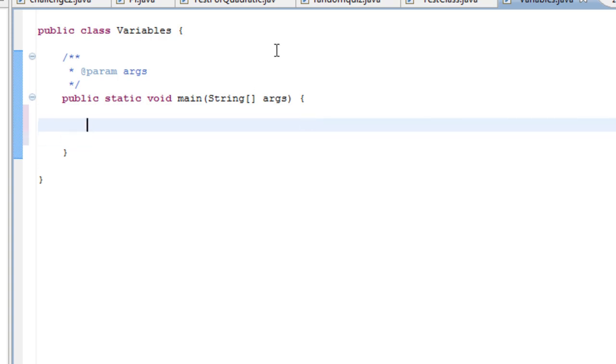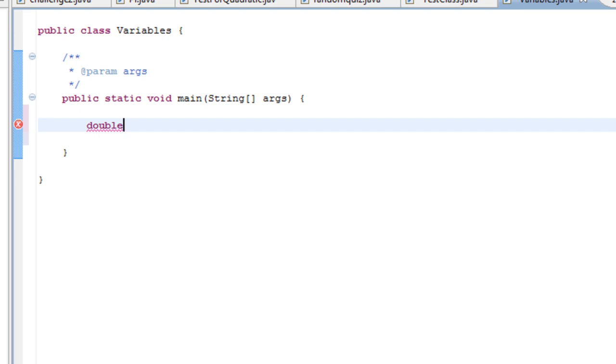We have several basic variables. We have integers, int for short, which are basically single digit numbers such as one, two, three and four. Then we have doubles. A double is a multiple digit number that can include decimals. Then we have booleans. They're a bit more complicated. They basically have a true false value, which is useful for several sections of code and programming.